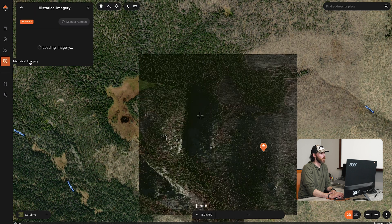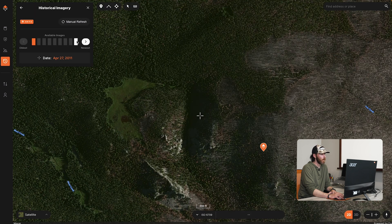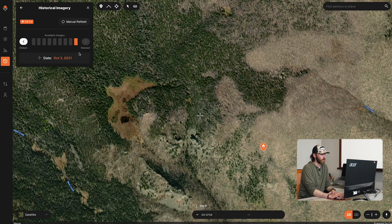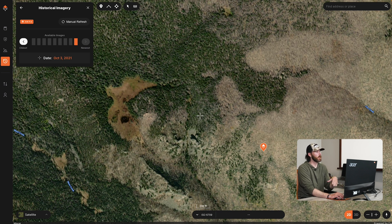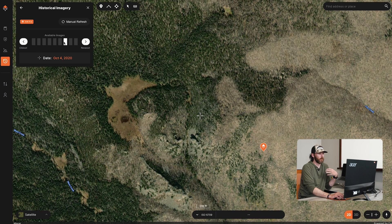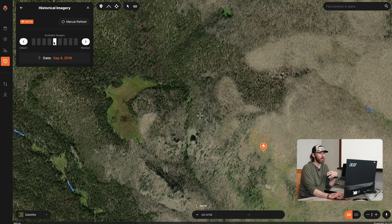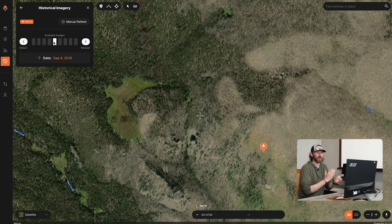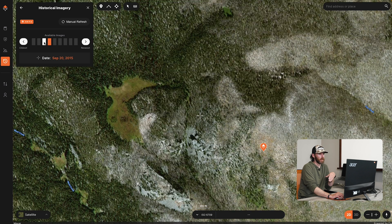If we jump to historical imagery — right now it's October 3rd, 2021 — you can see everything's really burned. As I go back in time, it's nice to look at the transitions from when a burn got really good to when it's just a bunch of deadfall everywhere. This can also tell you how you're going to hike through the burn, as it can be really nasty in certain areas with all the blowdown trees.